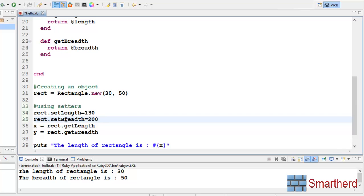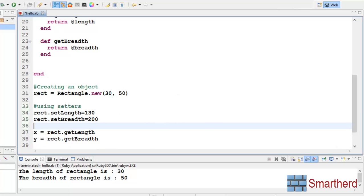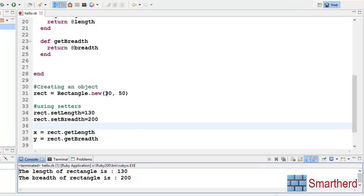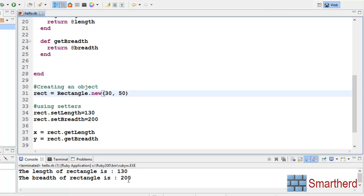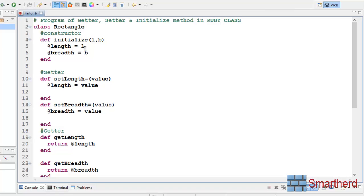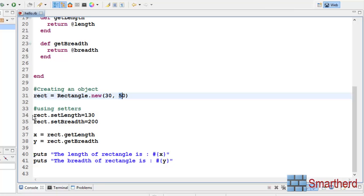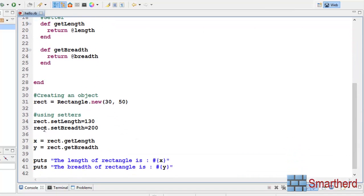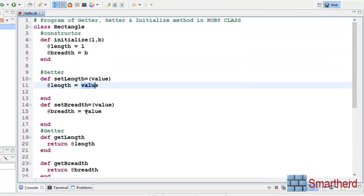Again I made a mistake — breadth should be smaller than length, but no problem. Now let's save and execute. We get output: the length of the rectangle is 130, the breadth is 200. But first we were sending 30 and 50 — why aren't those showing? This is because in Ruby, when the rect object is created it initializes length to 30 and breadth to 50. But as soon as the interpreter reaches rect.set_length equal to 130, it calls the setter, so length becomes 130. Similarly rect.set_breadth equal to 200 sets breadth to 200, replacing the previous values 30 and 50.